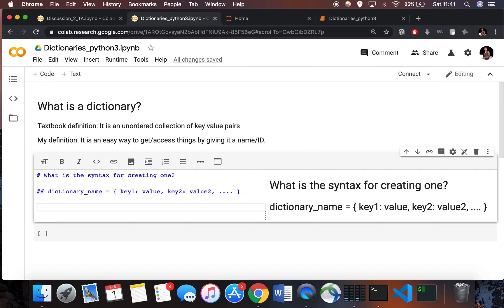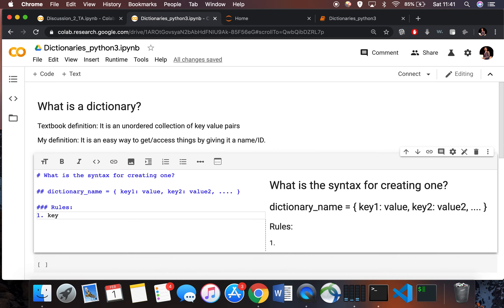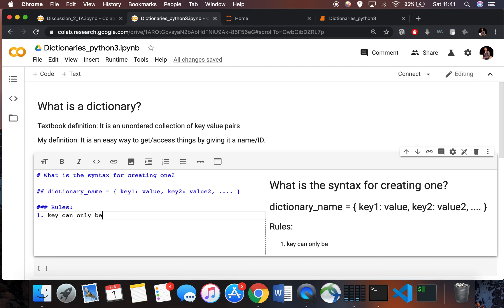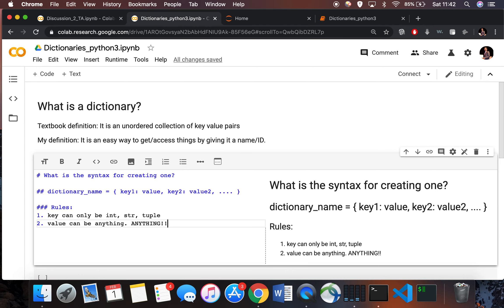There are certain rules for keys and values. For this course, your key can only be an integer, a string, or a tuple. Your value, however, can be literally anything — which is extremely powerful.